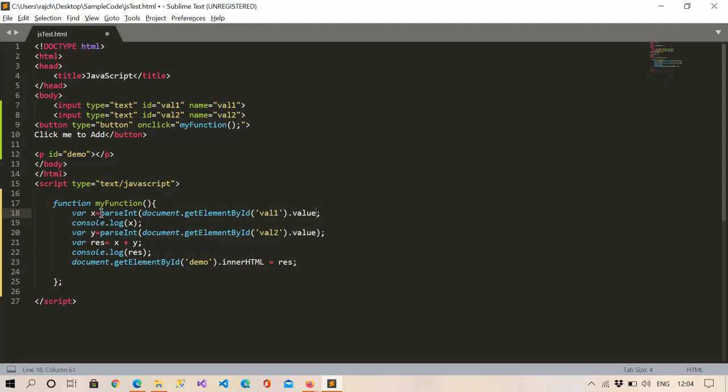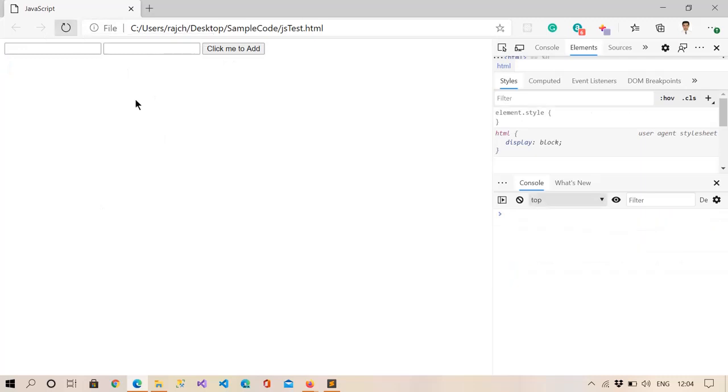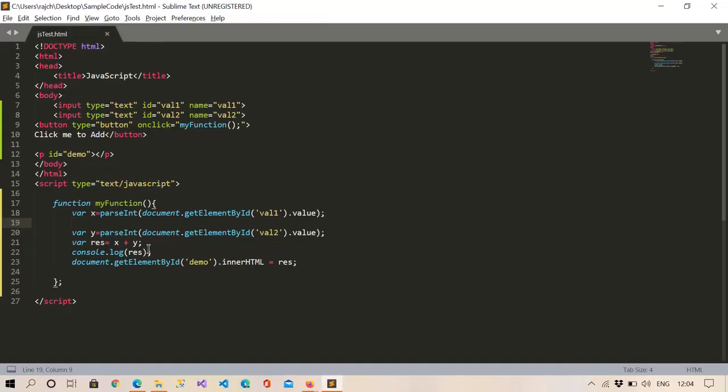Okay, so now refresh this page and then I will enter 4, and suppose I'm entering 6, add the numbers. Okay, so like this we can add and assign the value.